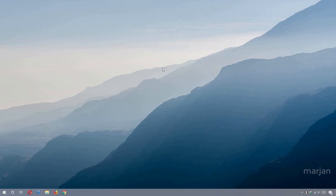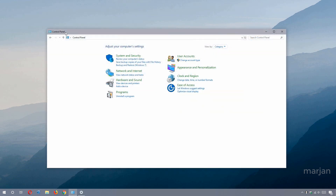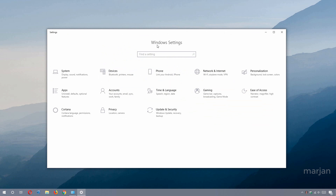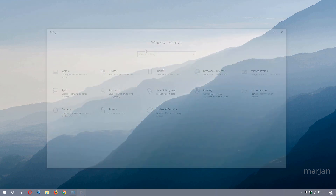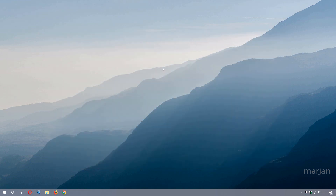In Windows 10 we have two interface options to access system settings: the familiar Control Panel and a newer Settings app. The Settings app first appeared in Windows 8, and with every update Microsoft adds more options to it. We are going to cover both of them in this video.